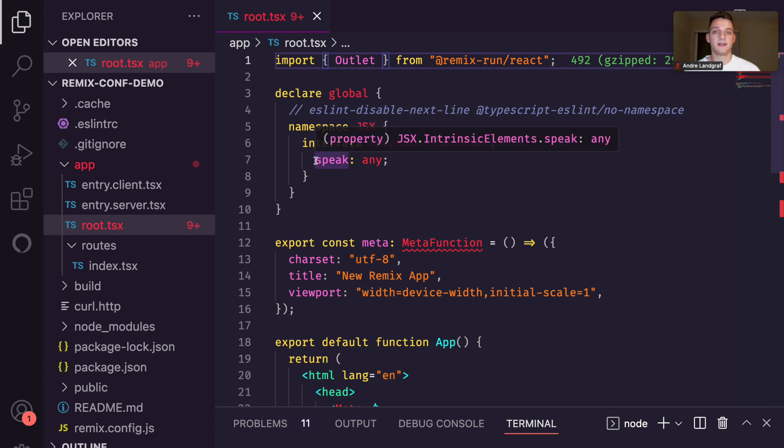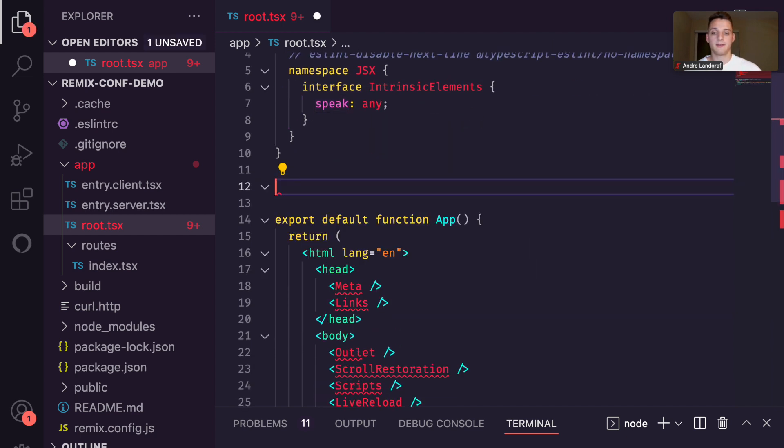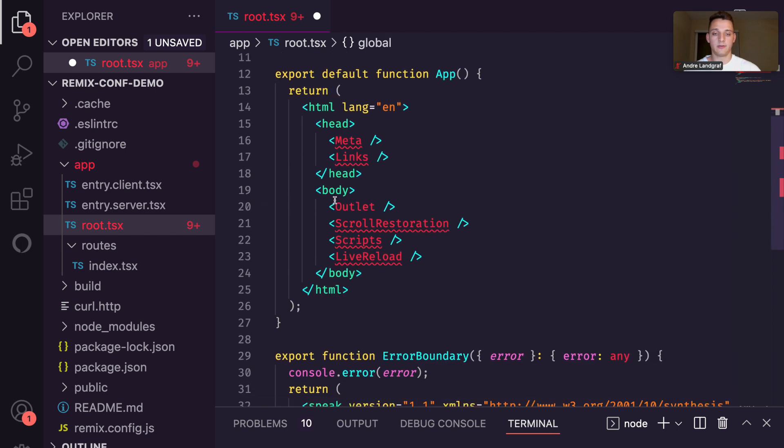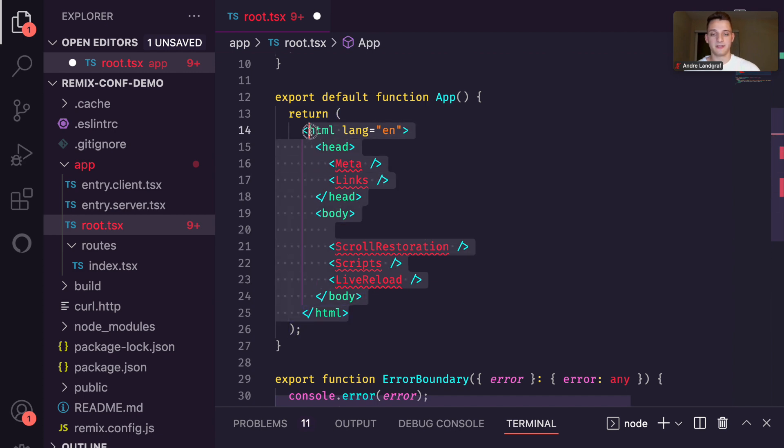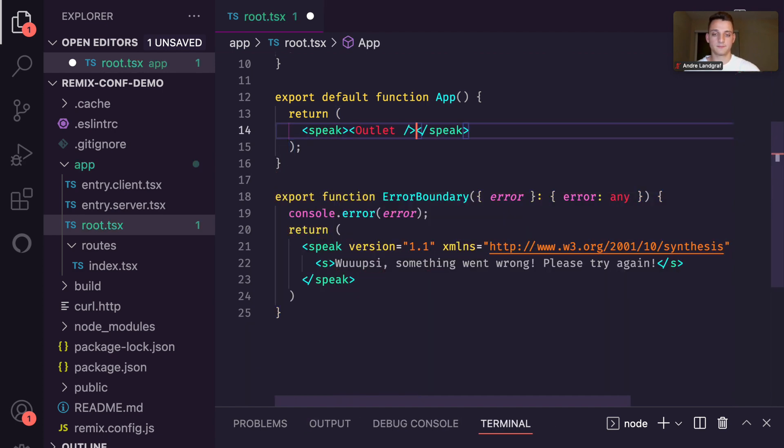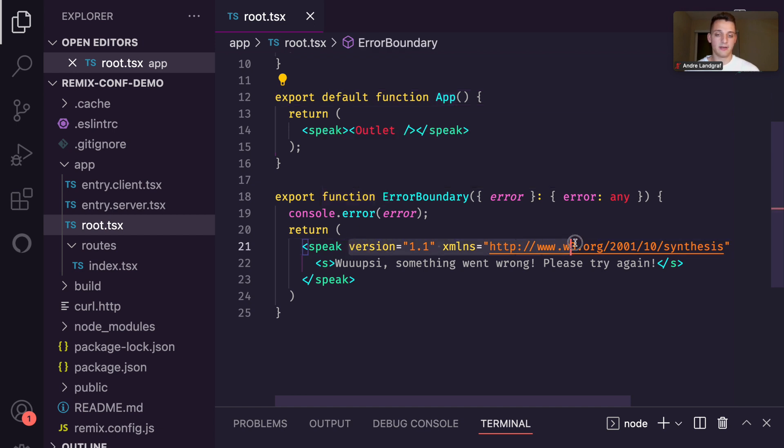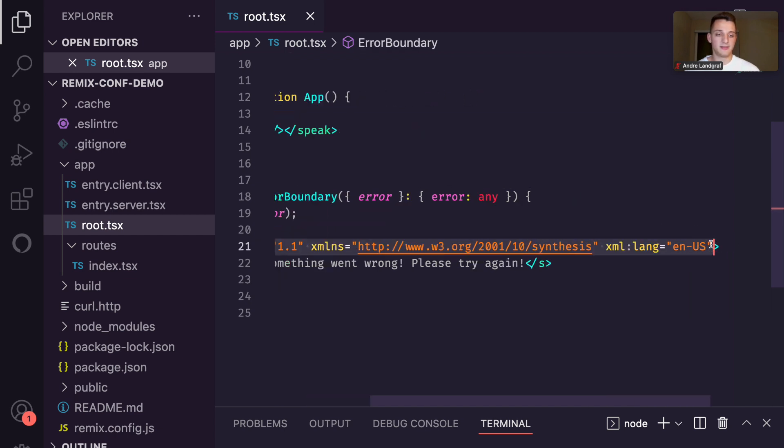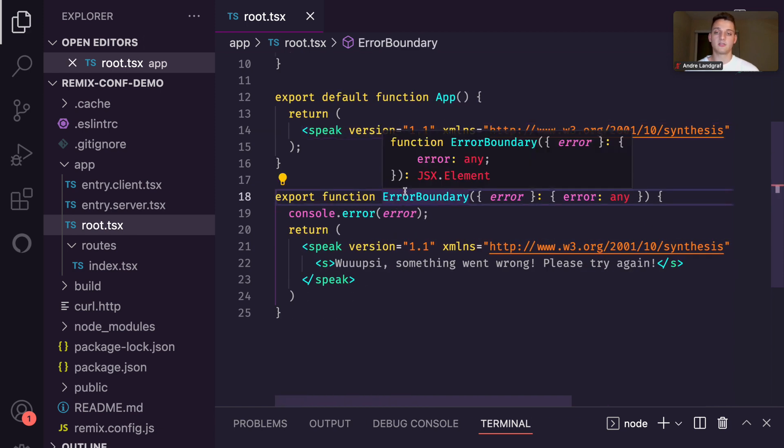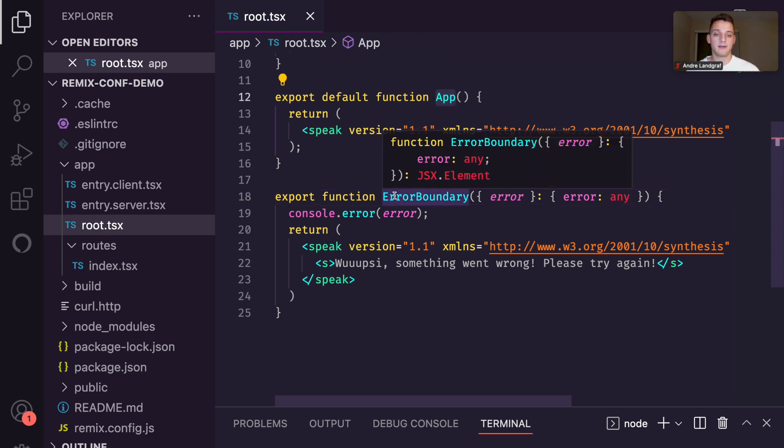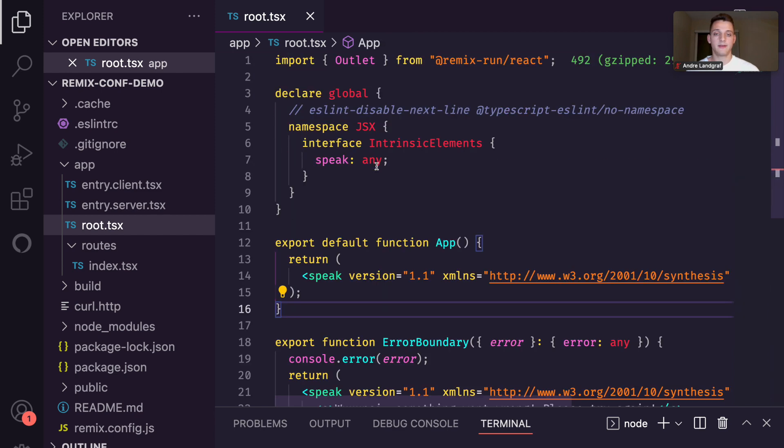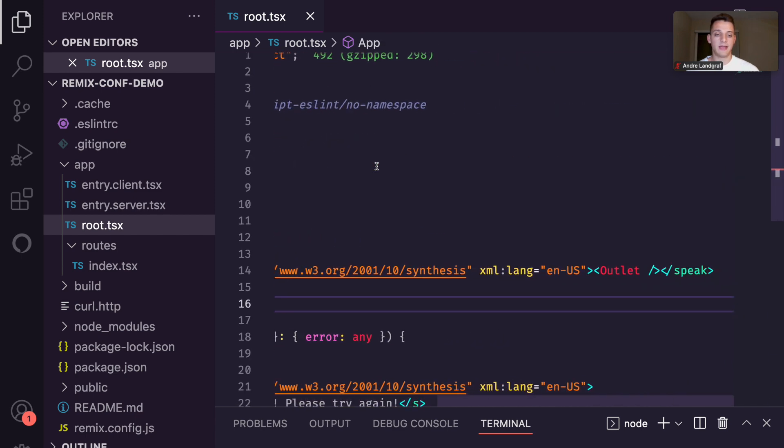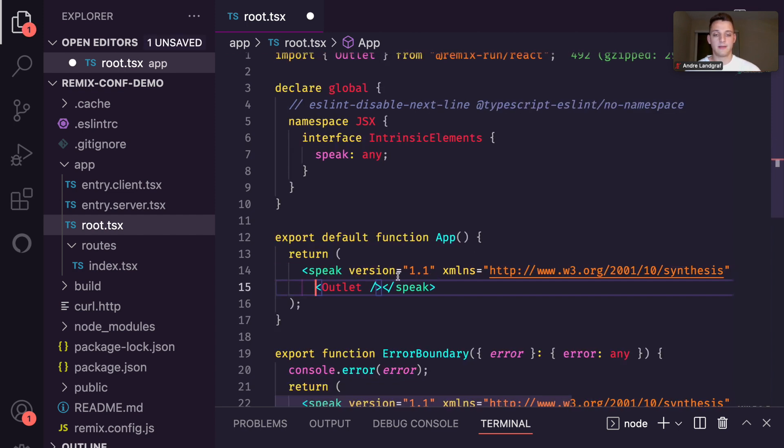Every SSML document starts with a speak node, similar to how every HTML document starts with an HTML node. So we go ahead and remove the HTML from our app component and replace this with the speak node. You can see I did the same already for the error boundary. And the speak node also comes with some XML properties that I'm just going to copy paste in our app component. So now we have two entries in our application, the app component and the error boundary. And then our routes will be rendered in the outlet inside the app component.